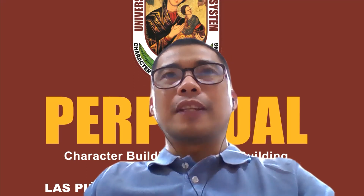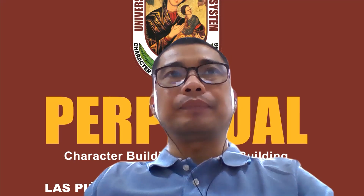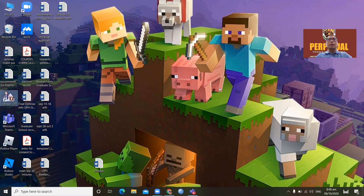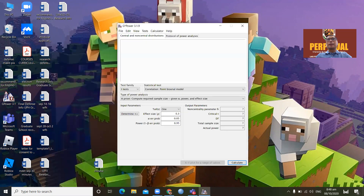Let me share my screen and take you through how to open, compute, and interpret the contents of the G*Power software. If you could see here on my screen, I have this G*Power software. I'll just open it — it's a very simple box. There are options here for the test family, which has to do with the statistical test that you would be using.